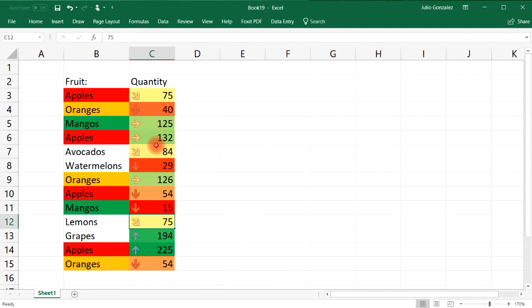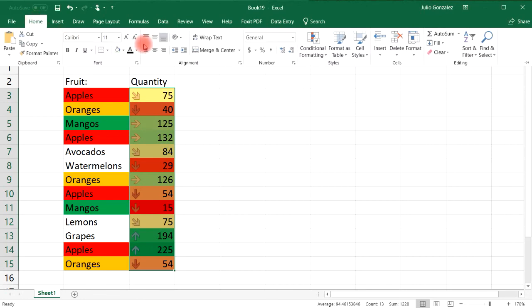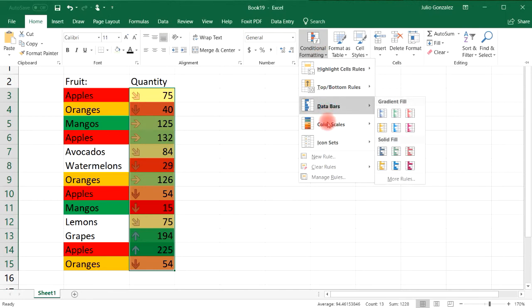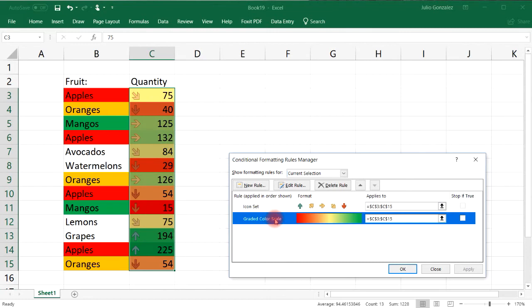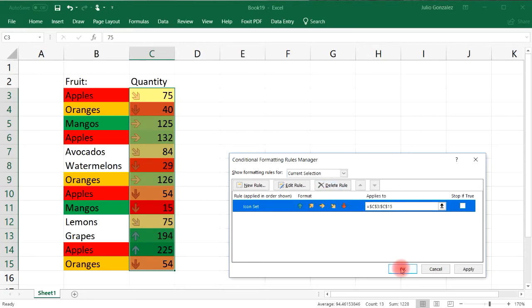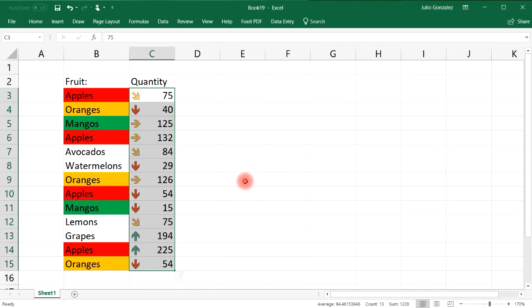Now let's highlight this column. This time I don't want to clear all of the formatting, just some of it. Go to Manage Rules and select which rule you wish to delete. I'm going to delete the gradient color scale. I'll click Delete Rule and the gradient color scale disappears. That's how you can selectively remove formats in conditional formatting.